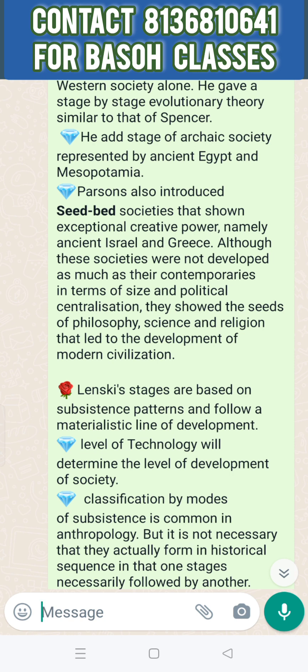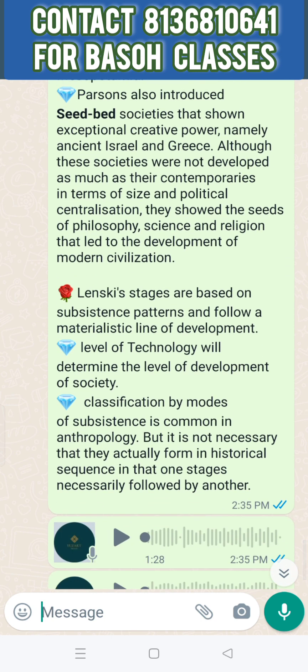They showed the seeds of philosophy, science, and religion that lead to the development of modern civilization. Because of philosophy, science, and religion, all this is very important in this society, which is called a Seedbed Society.